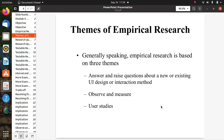There are three themes of empirical research. First, to answer and raise questions about a new or existing UI design or interaction method. Second, to observe and measure. Third, user studies.